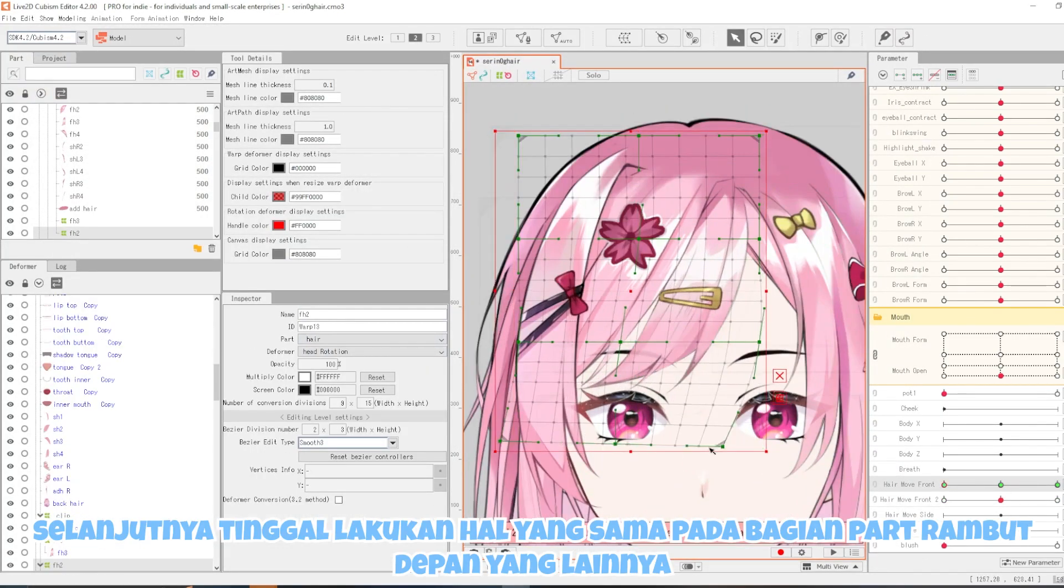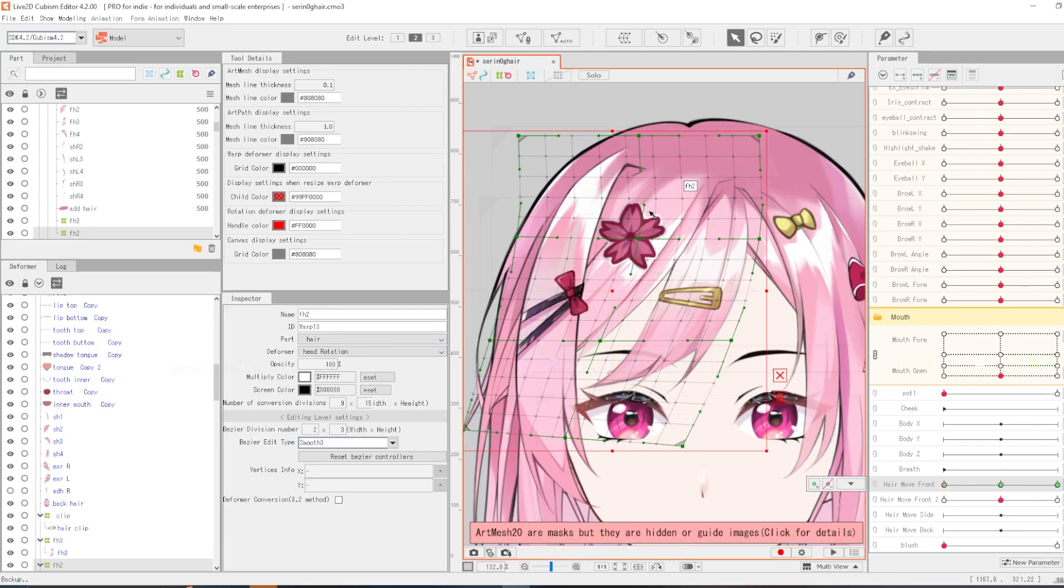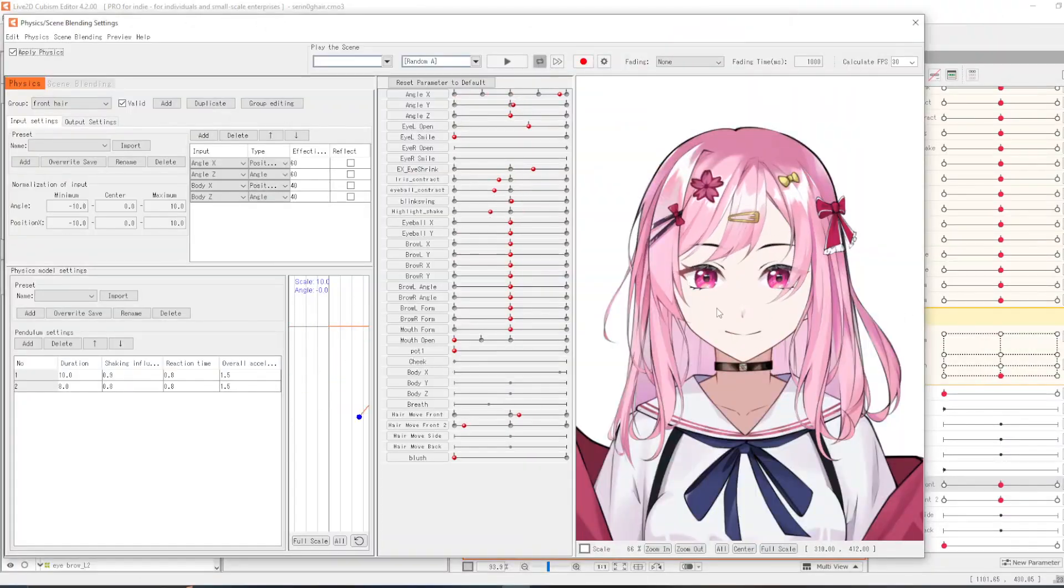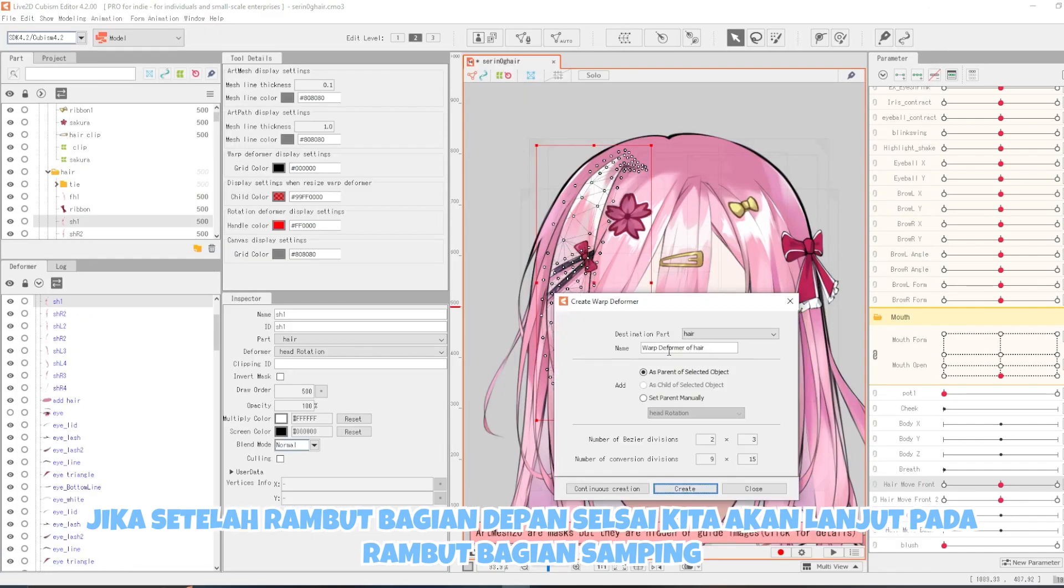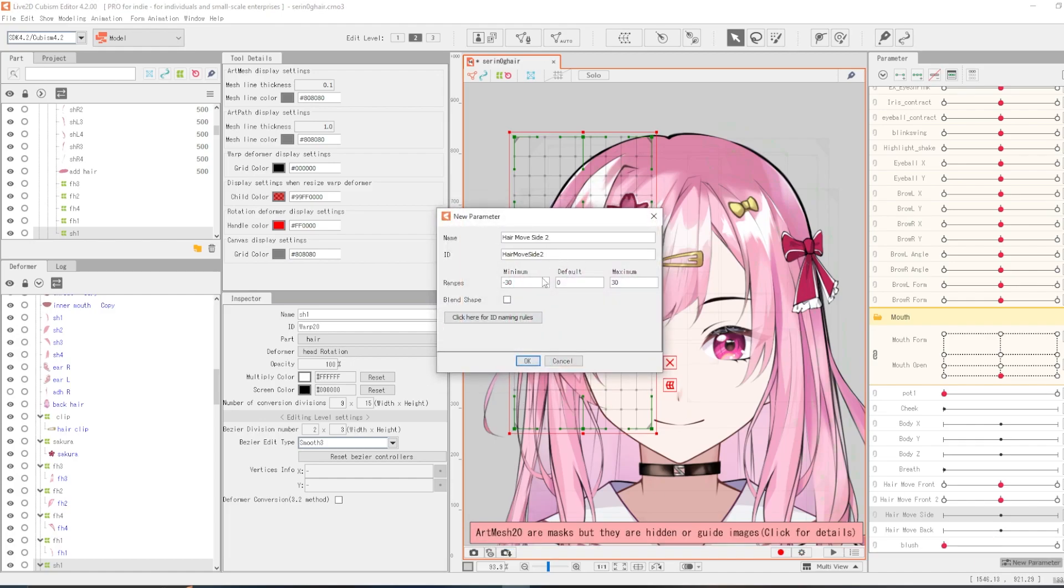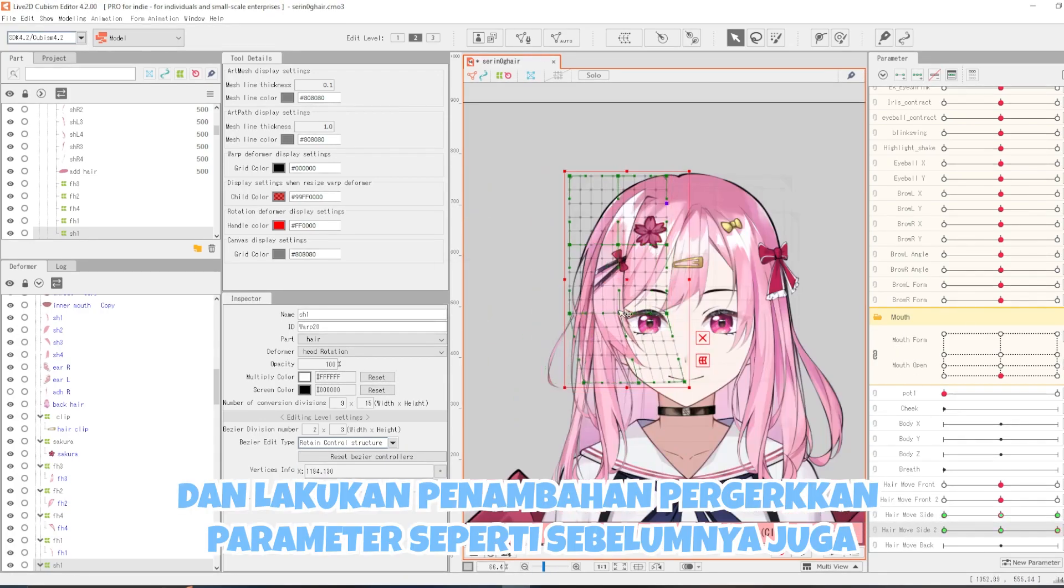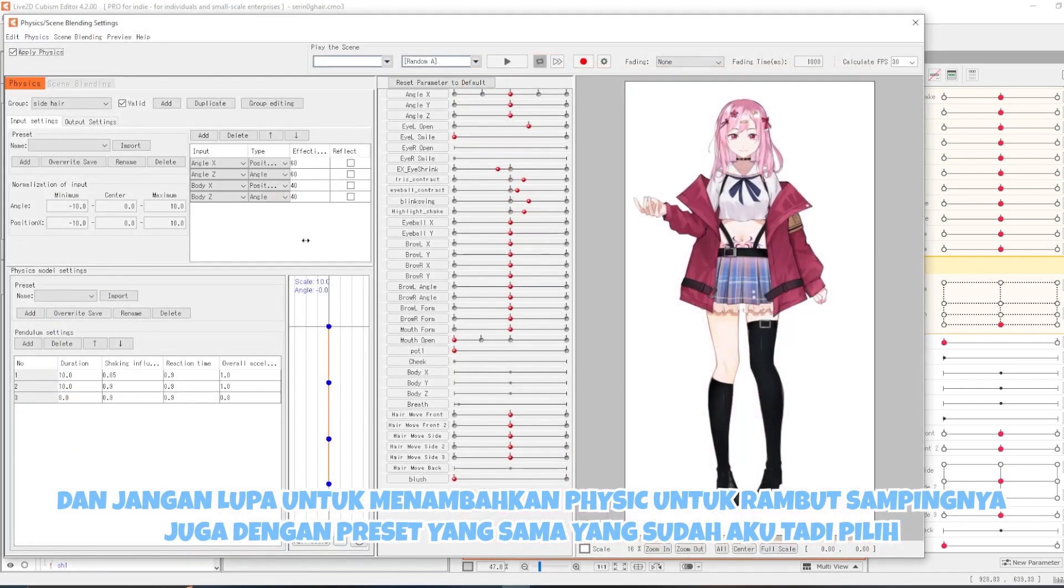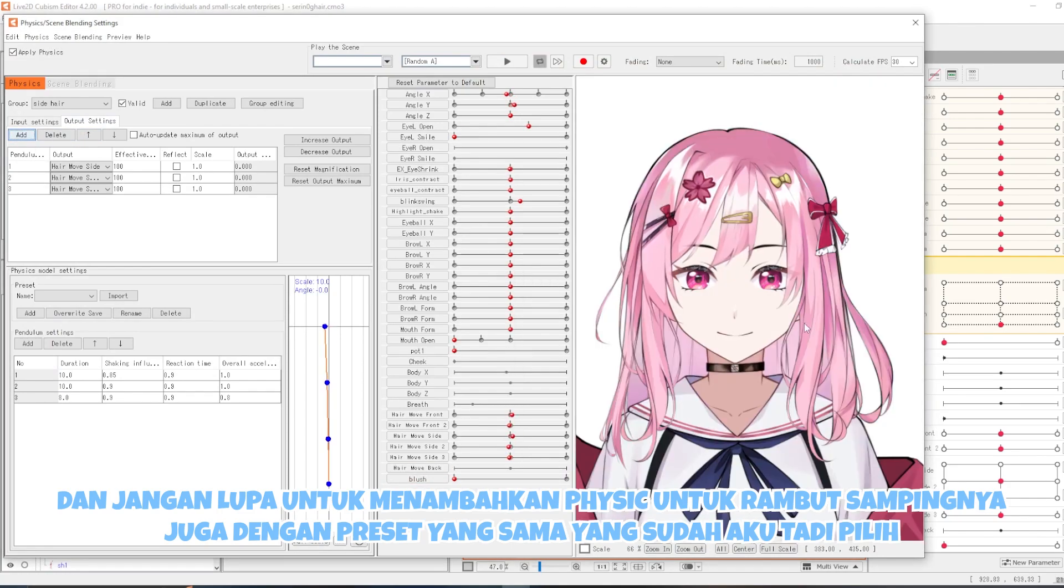Selanjutnya tinggal lakukan hal yang sama pada bagian part rambut depan yang lainnya. Jika setelah rambut bagian depan selesai, kita akan lanjut pada rambut bagian samping. Seperti yang tadi, buat lagi parameter kedua dari hair move side nya. Dan melakukan penambahan pergerakan parameter seperti sebelumnya juga. Dan jangan lupa untuk menambahkan fisik untuk rambut sampingnya juga dengan preset yang sama yang sudah aku tadi pilih.